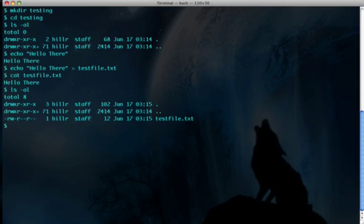I am the owner of the file so I can read and write it. The group is right here, the staff group, and they can only read it. Same thing with anyone else, they can only read it.